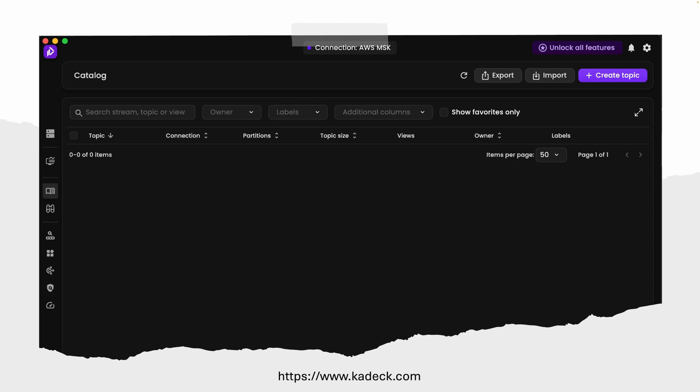I will say it's a very nice UI tool to use locally and get up and running. Of course you can try other options like Kafka UI running in a container alongside your Kafka cluster, but this is much easier. Pause the video, go to kadeck.com, download and install it. It's very useful.